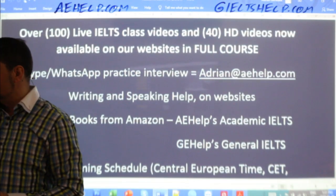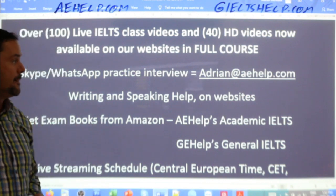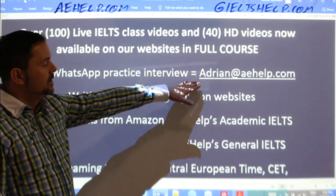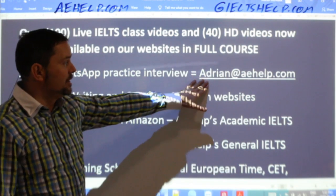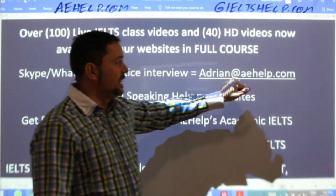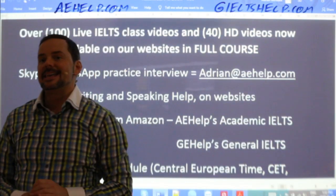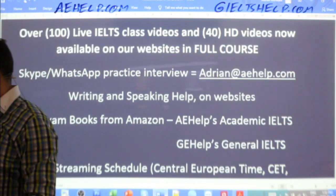For new members or for people who want to become members but don't know how, send me an email: Adrian — A-D-R-I-A-N — at AEHelp.com.